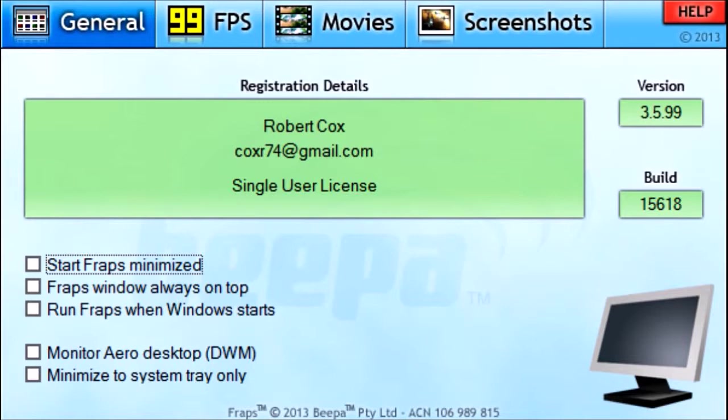The next option is Minimize to System Tray Only. That means whenever you minimize Fraps, it won't appear as an icon in the bottom taskbar — it will be in the bottom right-hand corner of your screen in the system tray, where things like your battery life and security software like Norton show up. Fraps should also be down there if you have it open.